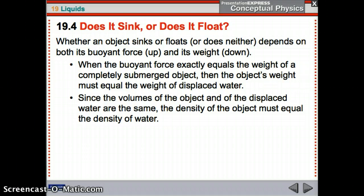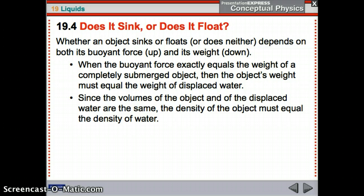Whether an object sinks or floats depends on its buoyant force and weight. When the buoyant force exactly equals the weight, the object's weight must equal the weight of the displaced water. Since the volumes of the object and the displaced water are the same and the weights are equal, the density of the object must be the same as the density of water. Therefore, it would neither float nor sink.